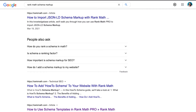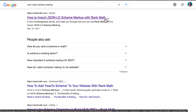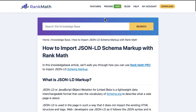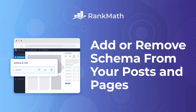A crucial step to increase your chances of ranking higher is having rich snippets, content especially formatted to appear in search result pages. To do that, you need to use Schema Markup. Hi, I'm Kate, and I'm going to show you how to add and remove schema from individual posts and pages with RankMath's Schema Generator.